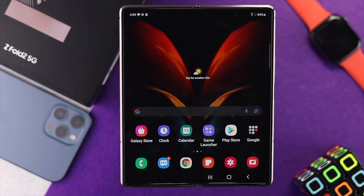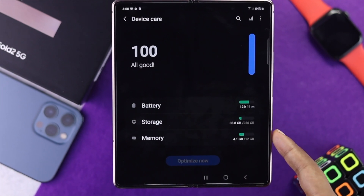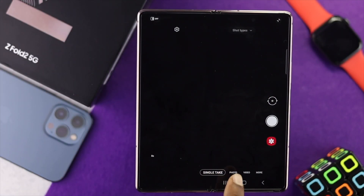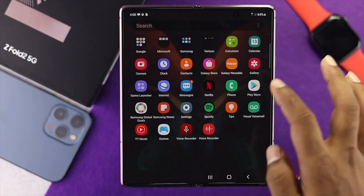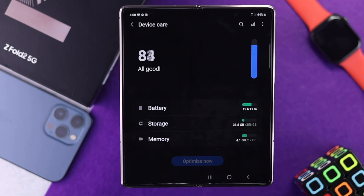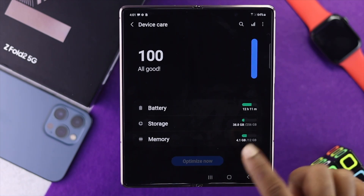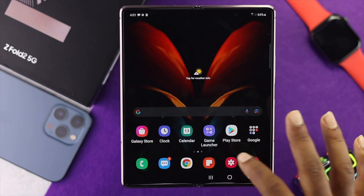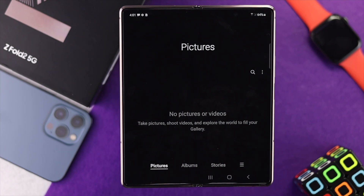After doing this, if you're still having the same problem, the next thing to check is your storage. If you have very little storage available on your device, you're often going to get problems with your camera. Open up Settings and tap Battery and Device Care. You'll see your storage right there. If your storage is actually full, go ahead and delete some unnecessary pictures and videos from your photos or gallery, just to make sure you have some free space left to take pictures or videos using your camera.